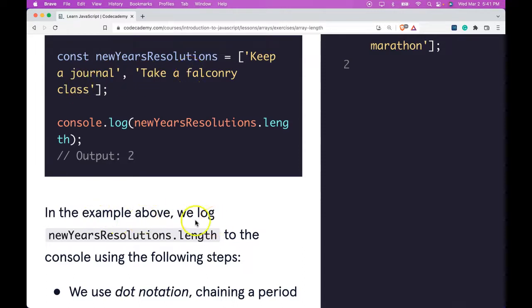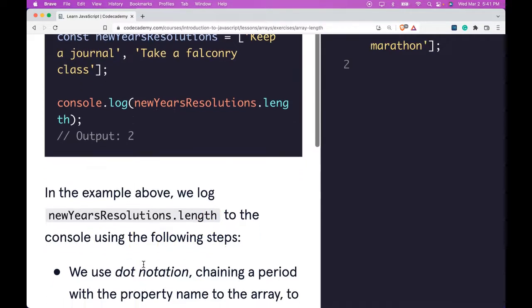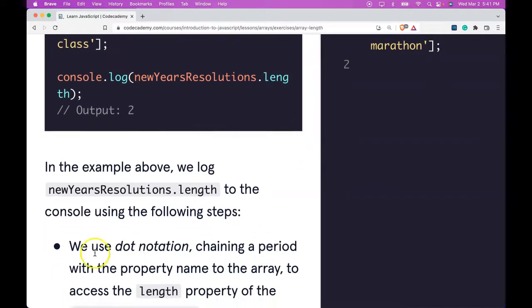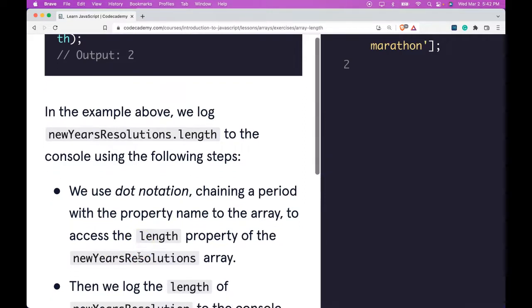In the example above, we log newYearsResolutions.length to the console using the following steps. We use dot notation, chaining a period with the property name to the array, to access the length property of the newYearsResolutions array.